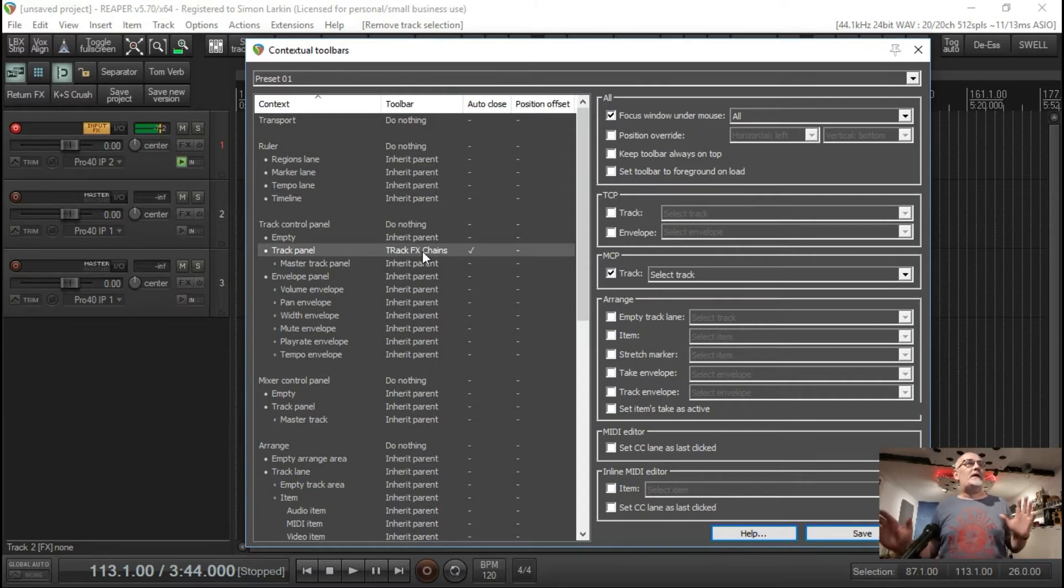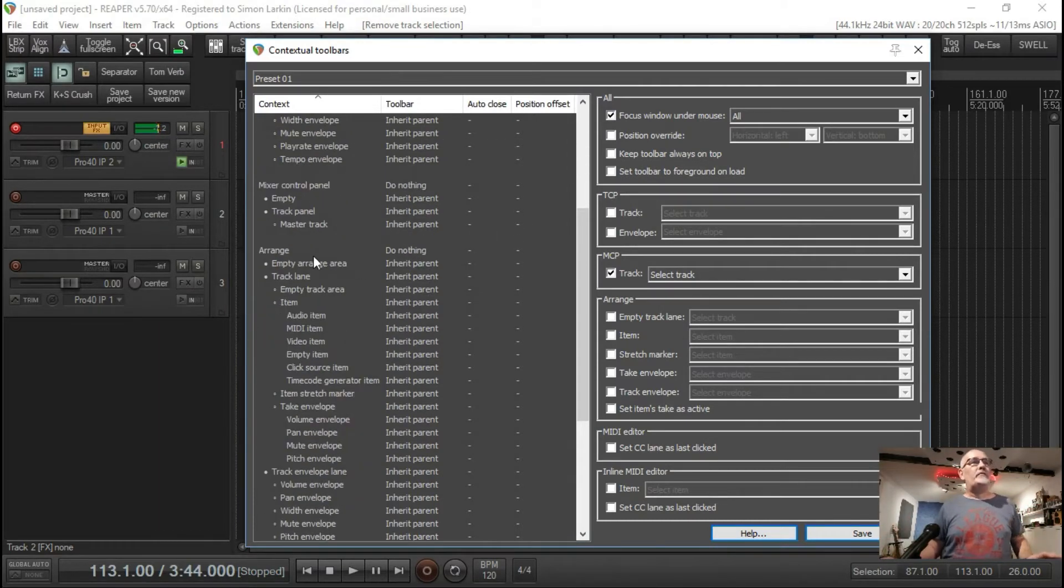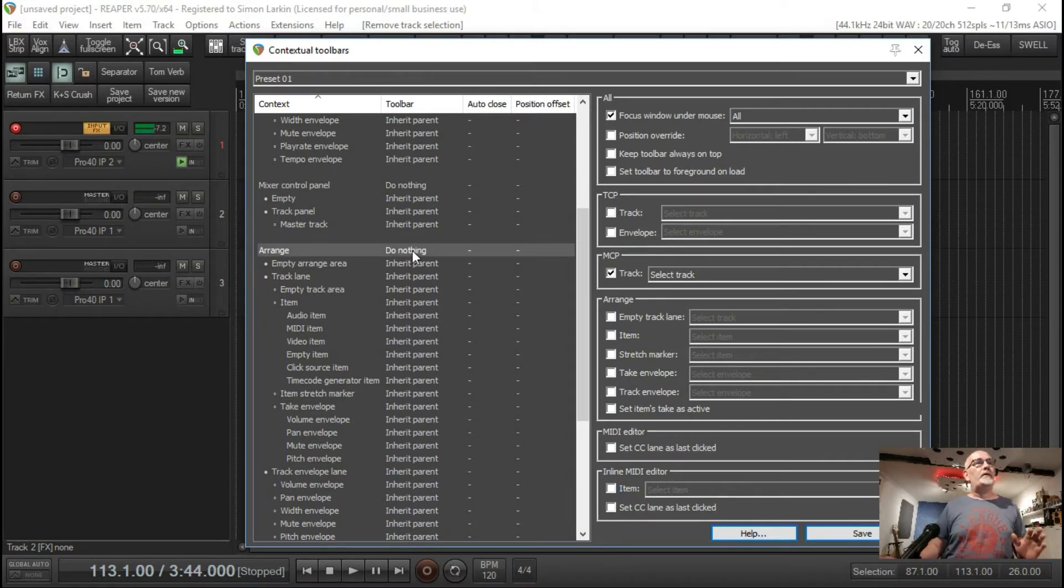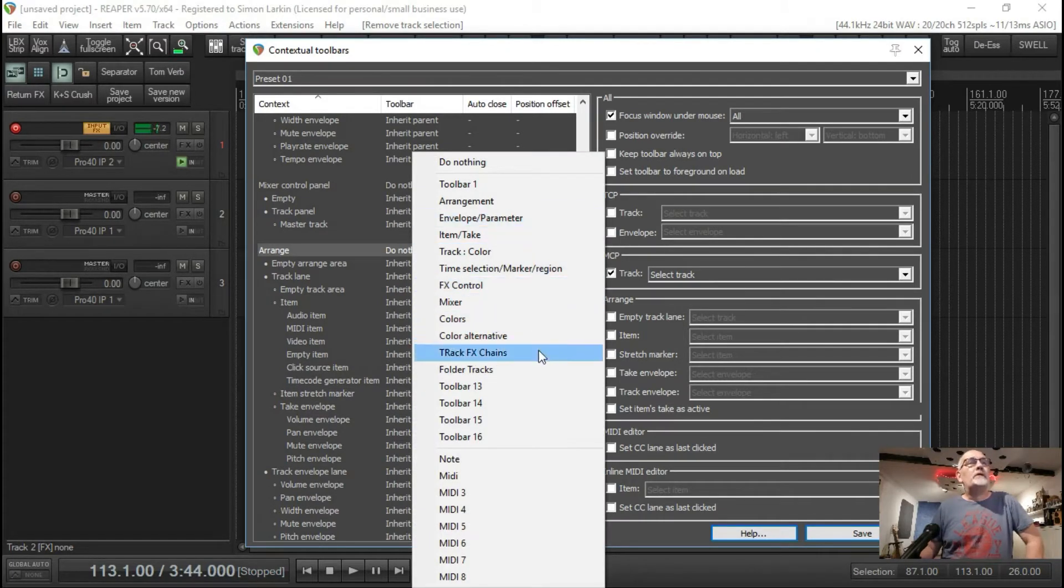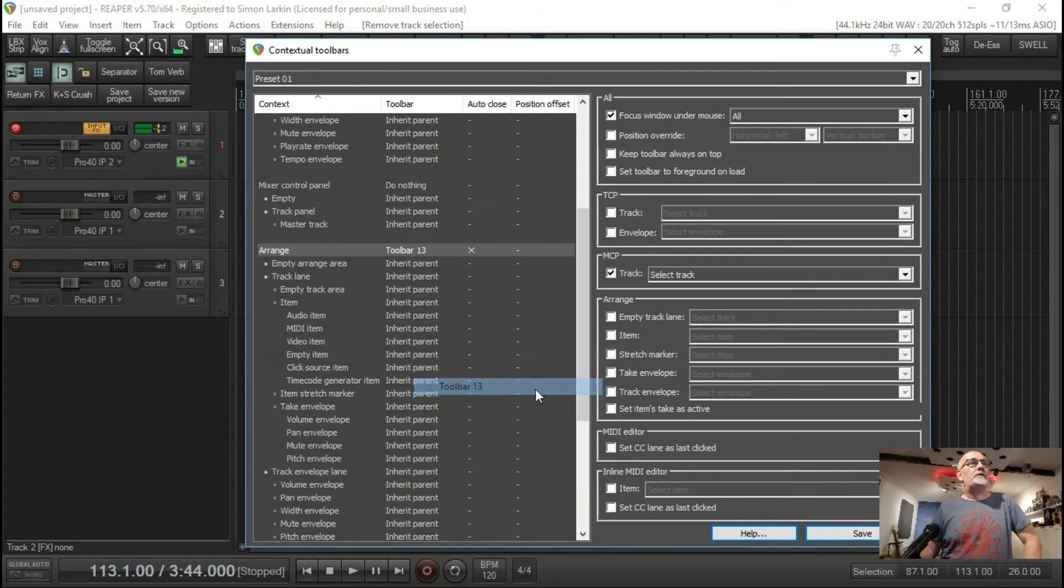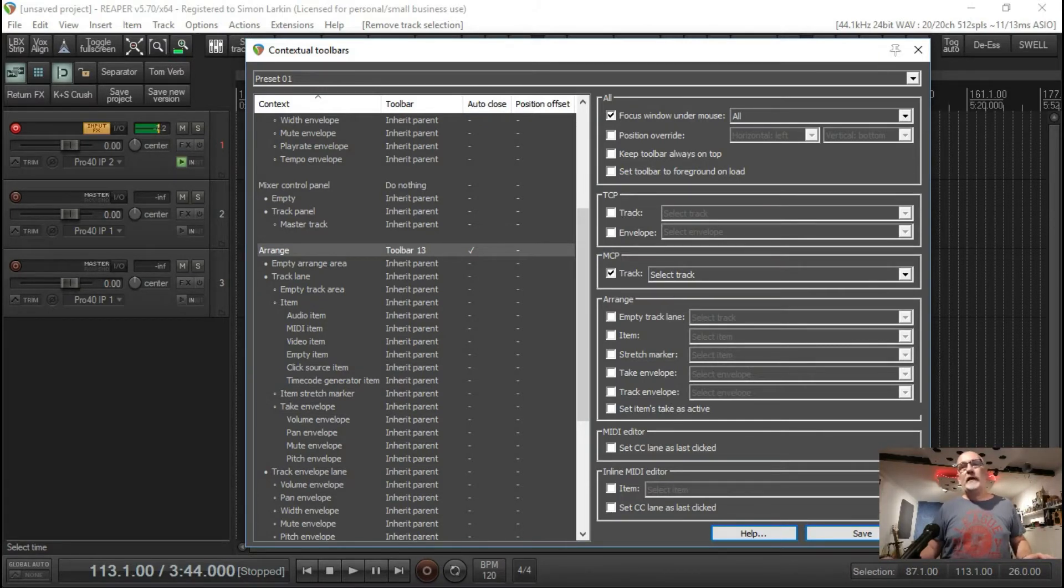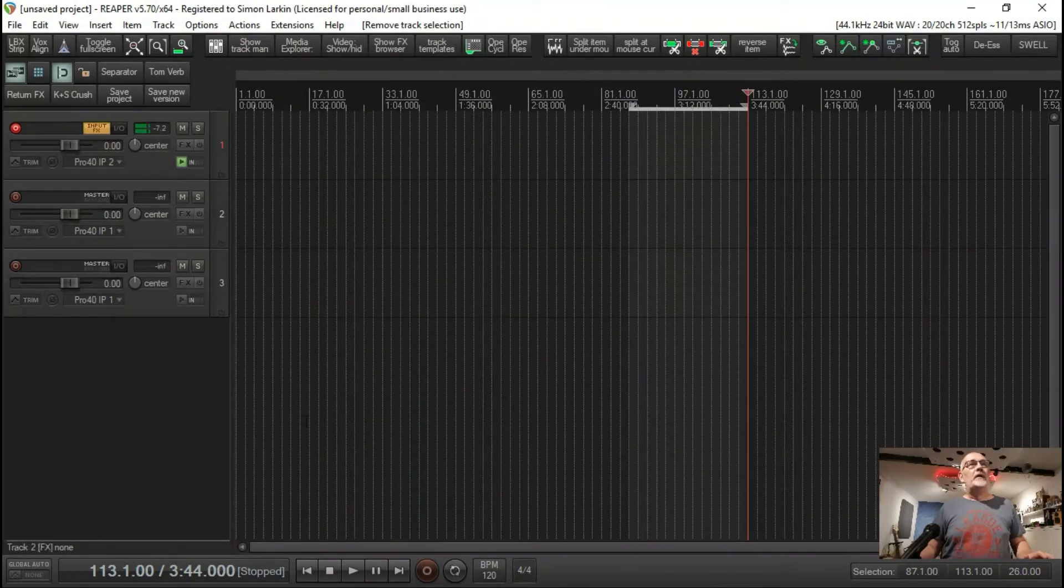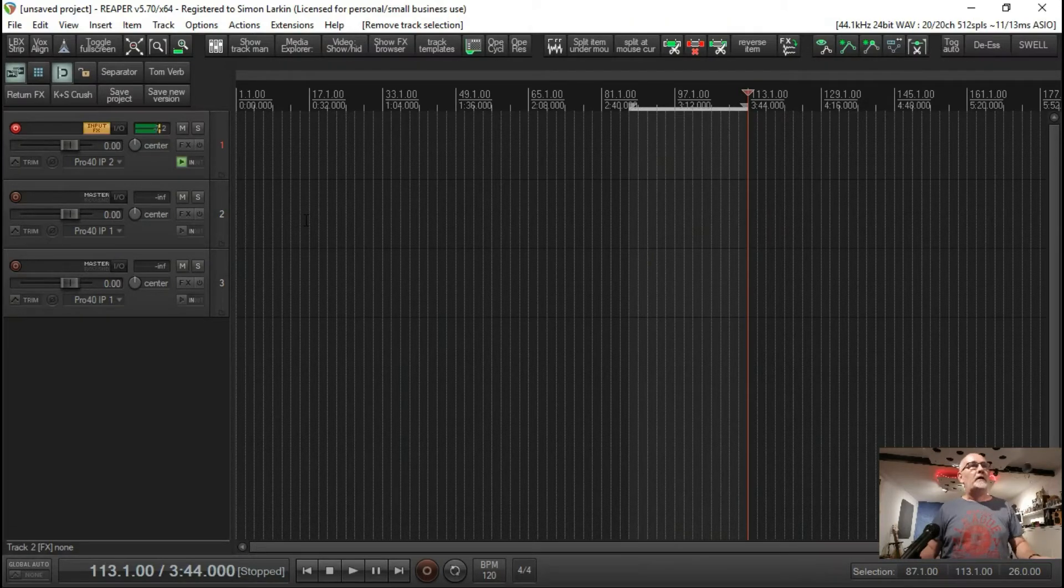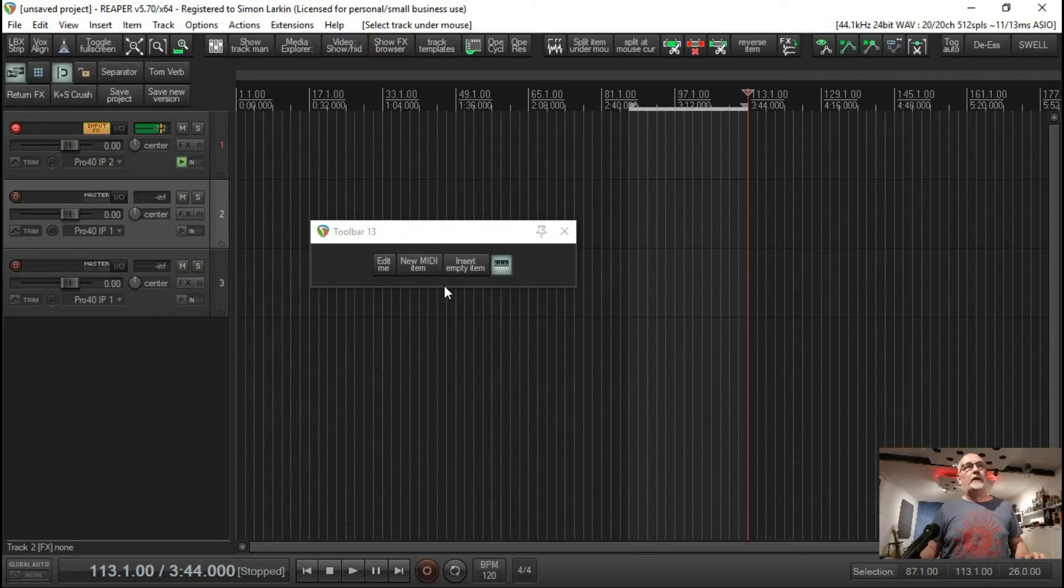Let's set up another one. In the arrange view, for example, I want it just to be in the empty arrange view. I've set up a little toolbar there. If we double click on that - I think it was toolbar 13 - and then I want it to be auto close, which means when another one opens up it will close. We save that. If we close this, anywhere on my track panel here, whatever track, if I hit my F1, there is my toolbar that I set up.